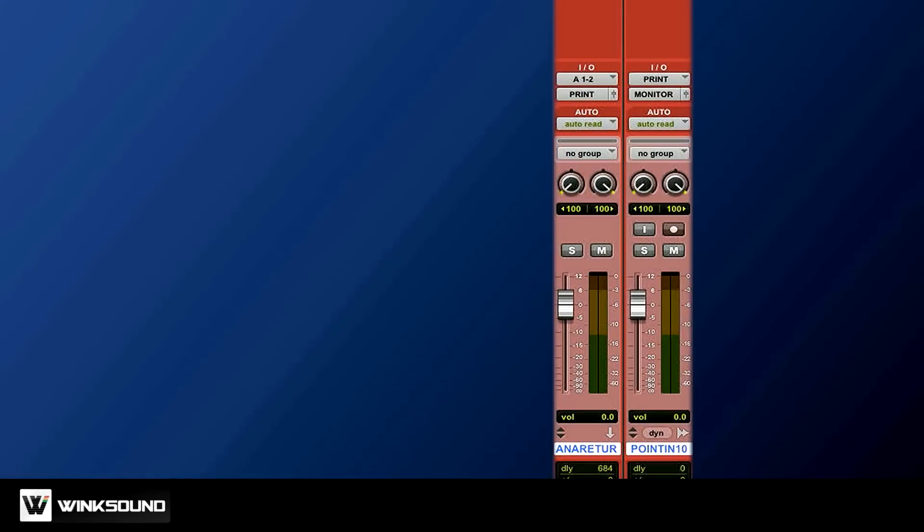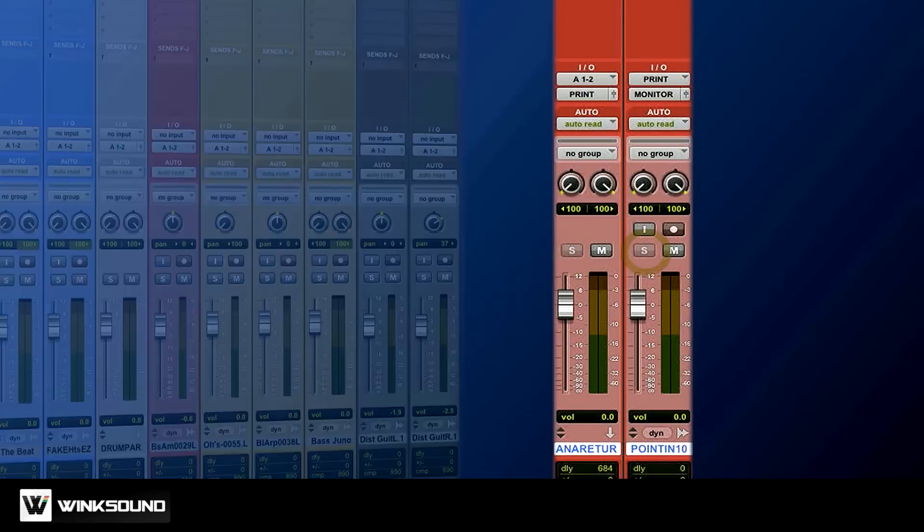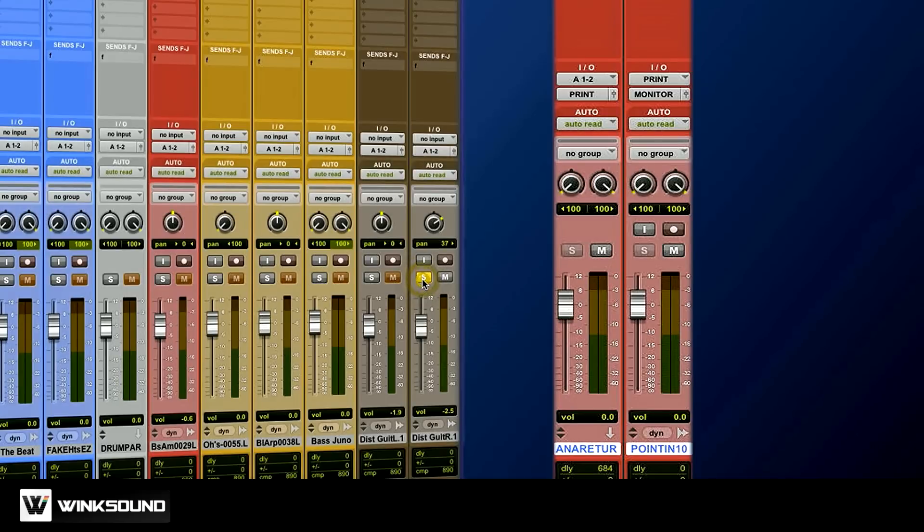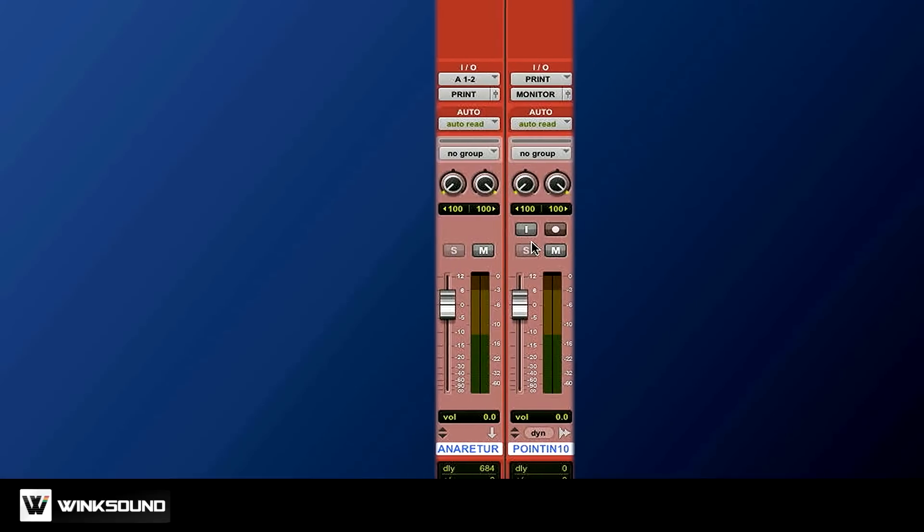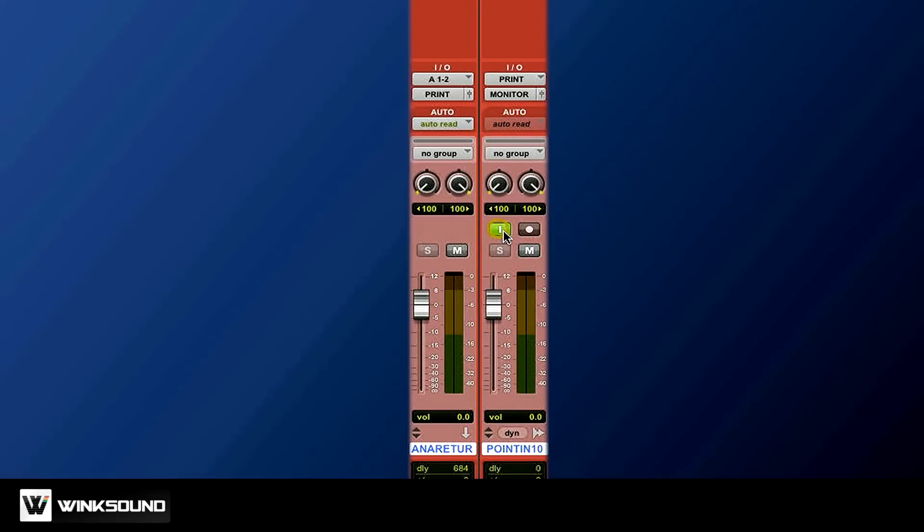You have to solo-save these two tracks. Command-click on these two S's right here. That will let you solo in your session and still listen to your final mix. Lastly, this is called the input monitoring button. You're listening either to the input or to what's coming from the track.